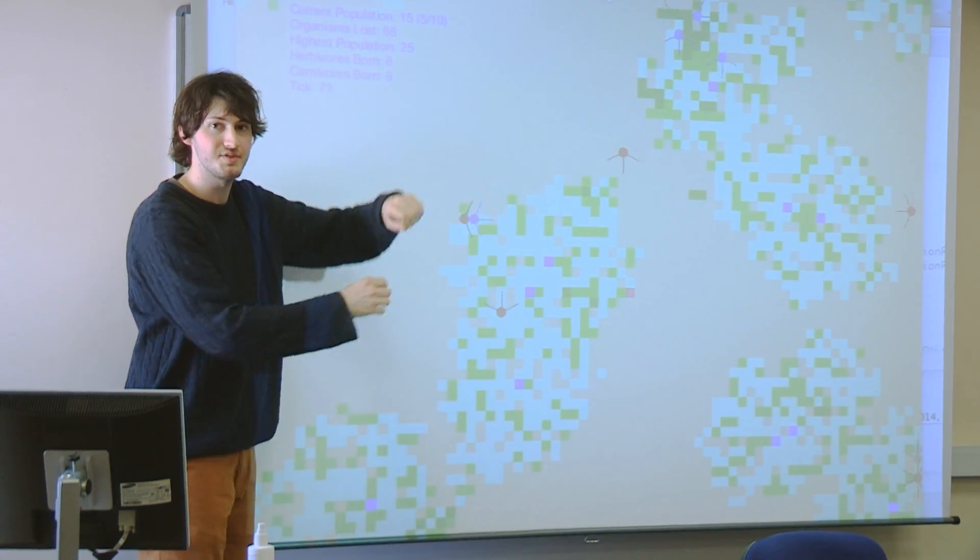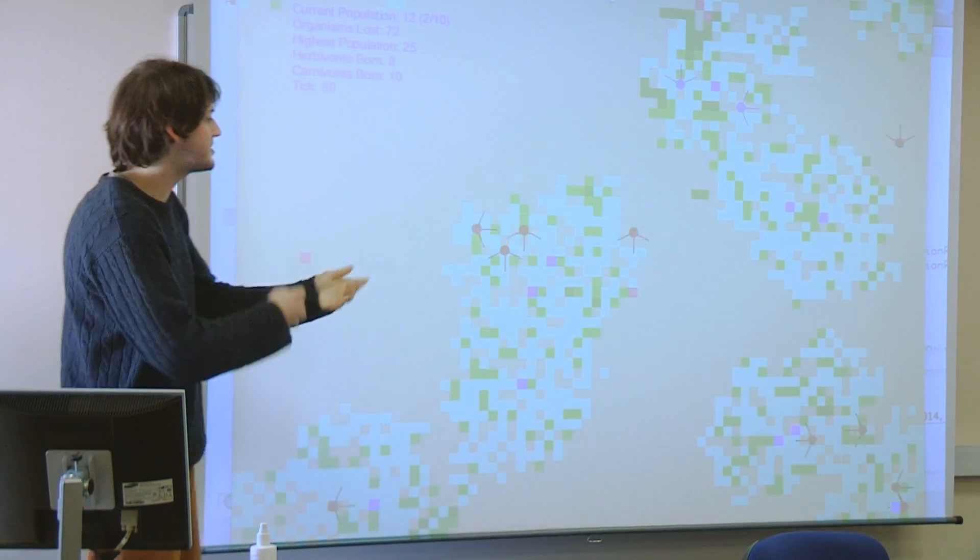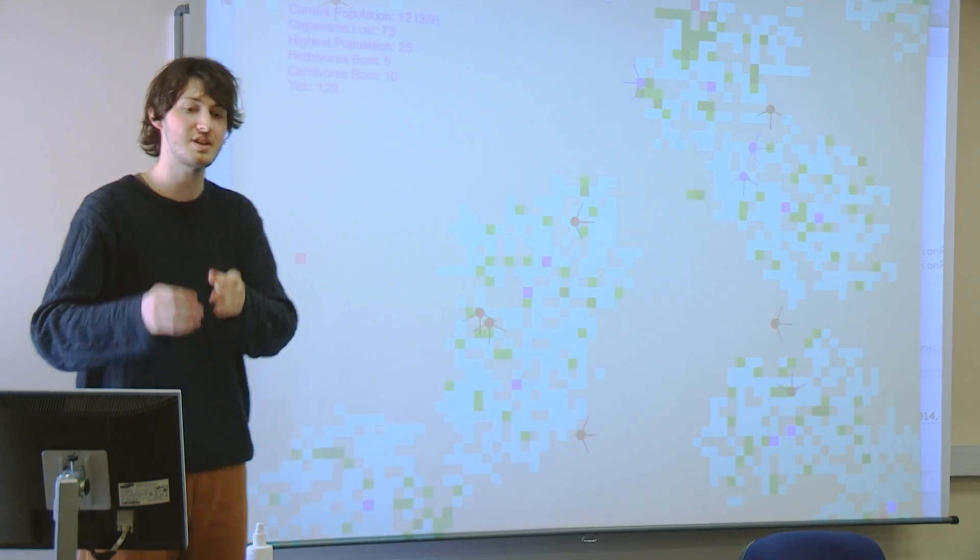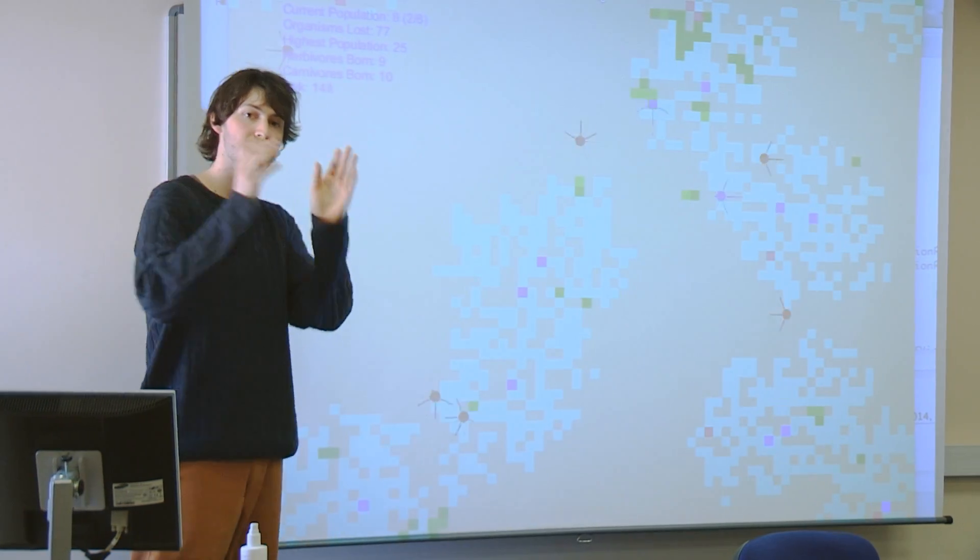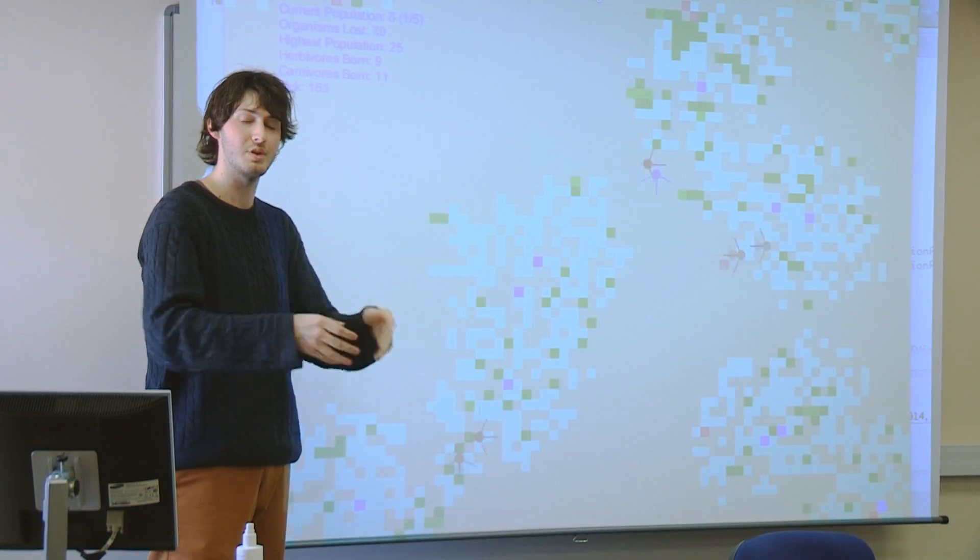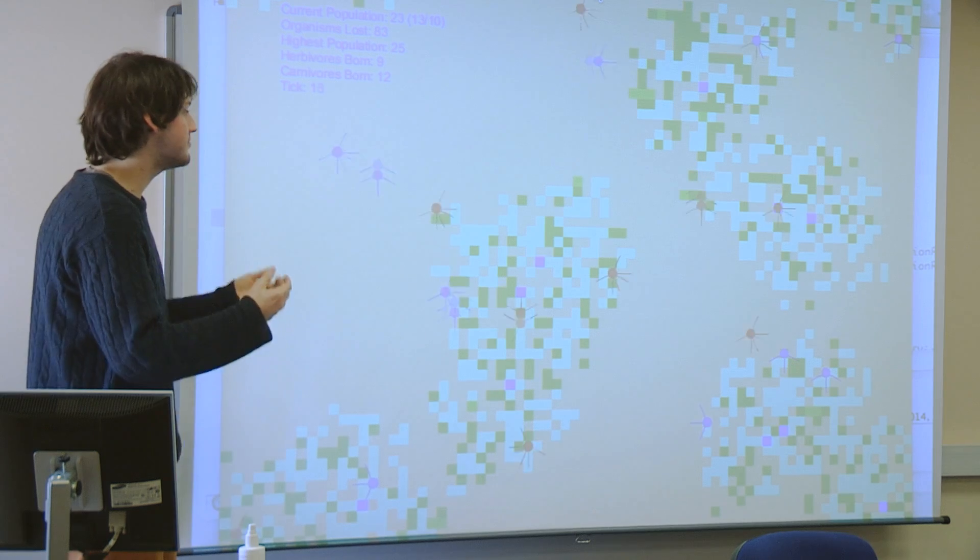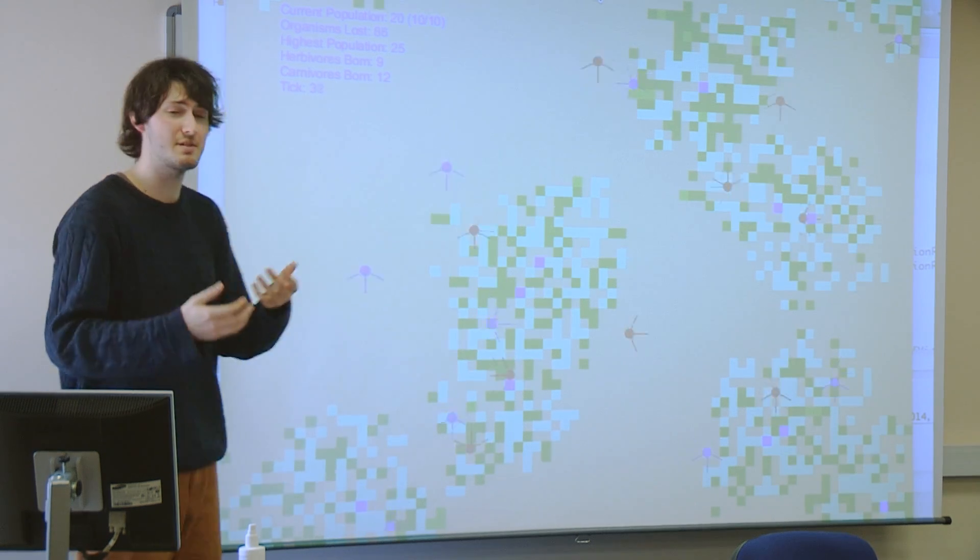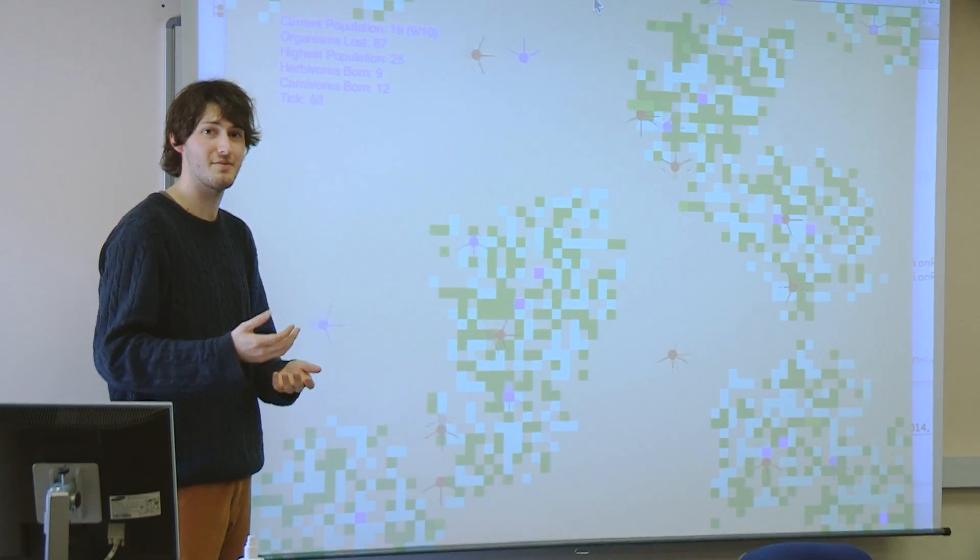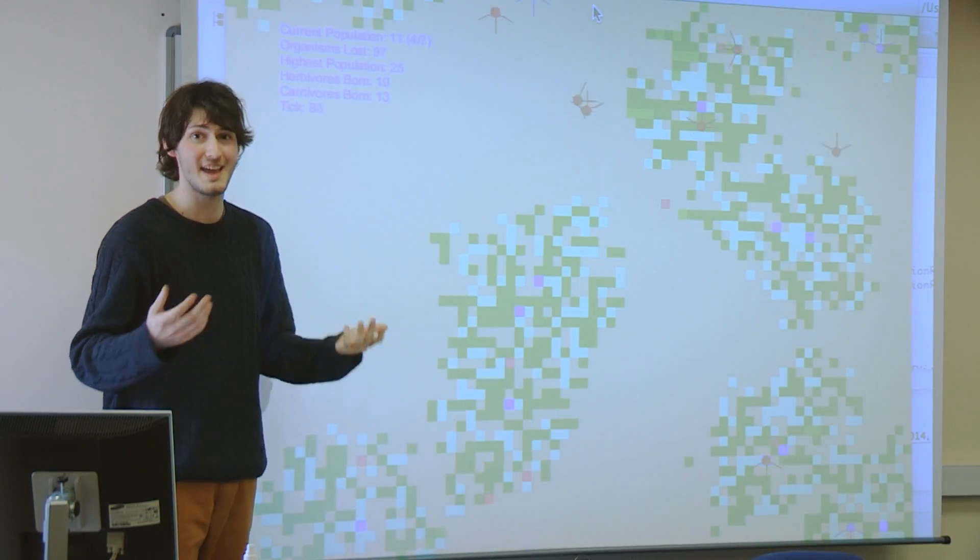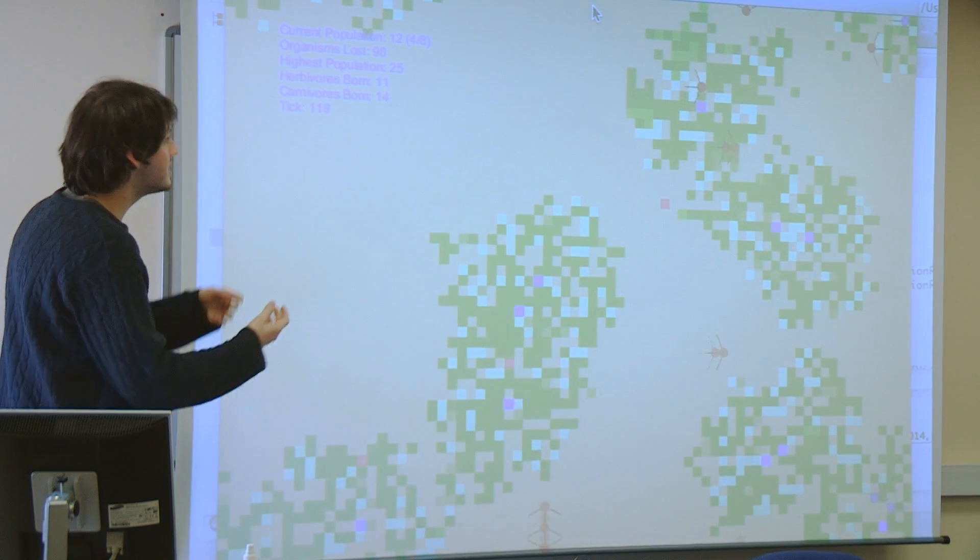suddenly we have a whole load of new ones spawned. So that means that the ecosystem isn't sustainable. Eventually, either the herbivores or the carnivores will go extinct. Now obviously in the real world, it's quite important that we have sustainable ecosystems, because otherwise we wouldn't have many animals, including ourselves.